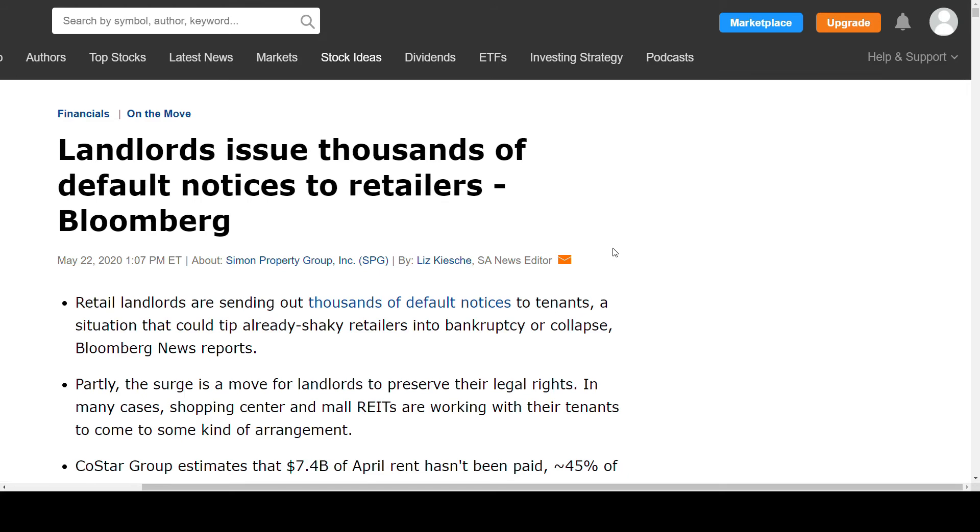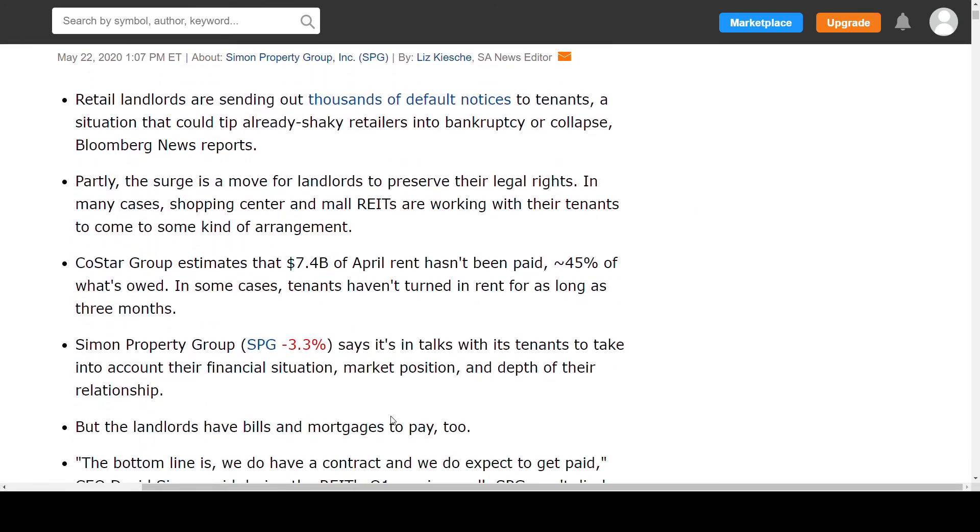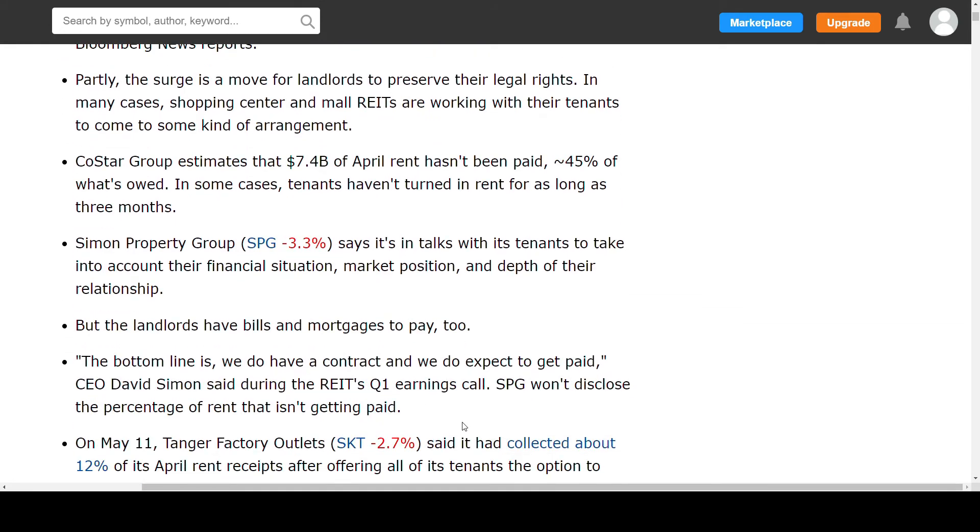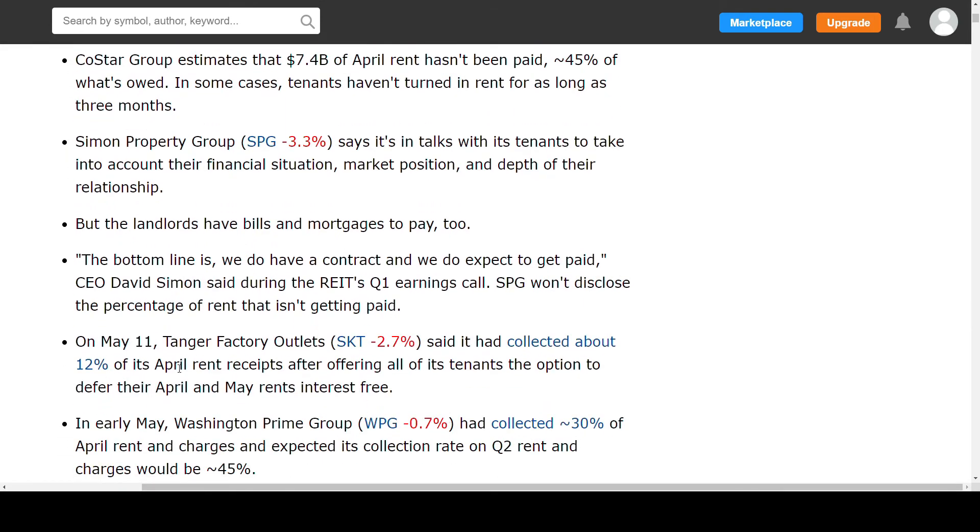If we start with the first one, landlords issue thousands of default notices to retailers. Simon Property Group says it is in talks with its tenants to take into account their financial situation, market position and depth of their relationship. But the landlords have bills and mortgages to pay too. So the bottom line is we do have a contract and we do expect to get paid, the CEO David Simon said during Q1 earnings call. Simon Property Group will not disclose the percentage of rent that isn't getting paid. Then we have Tanger Factory Outlet Centers. They have collected about 12% of its April rent and are offering all its tenants the option to defer the April and May rent interest-free. So this is really important since that highly affects those two companies in my portfolio.